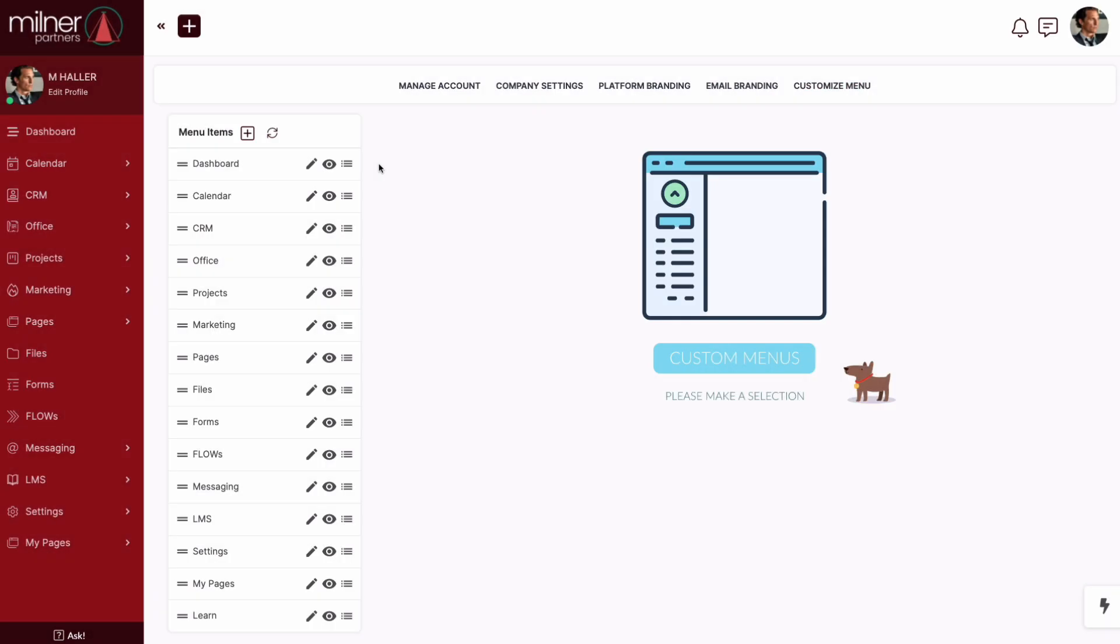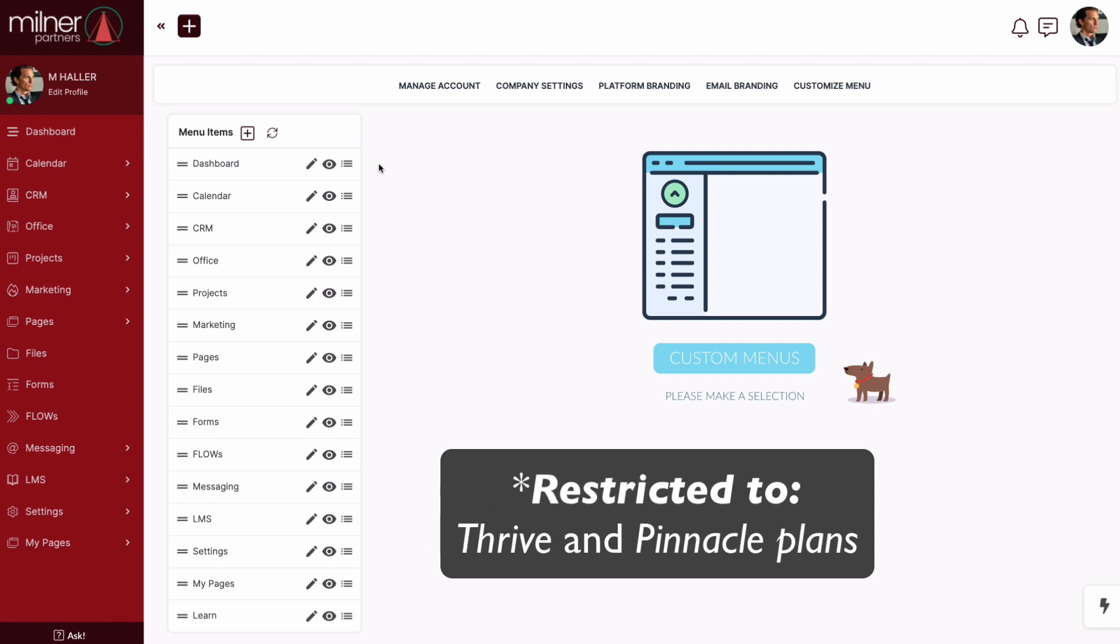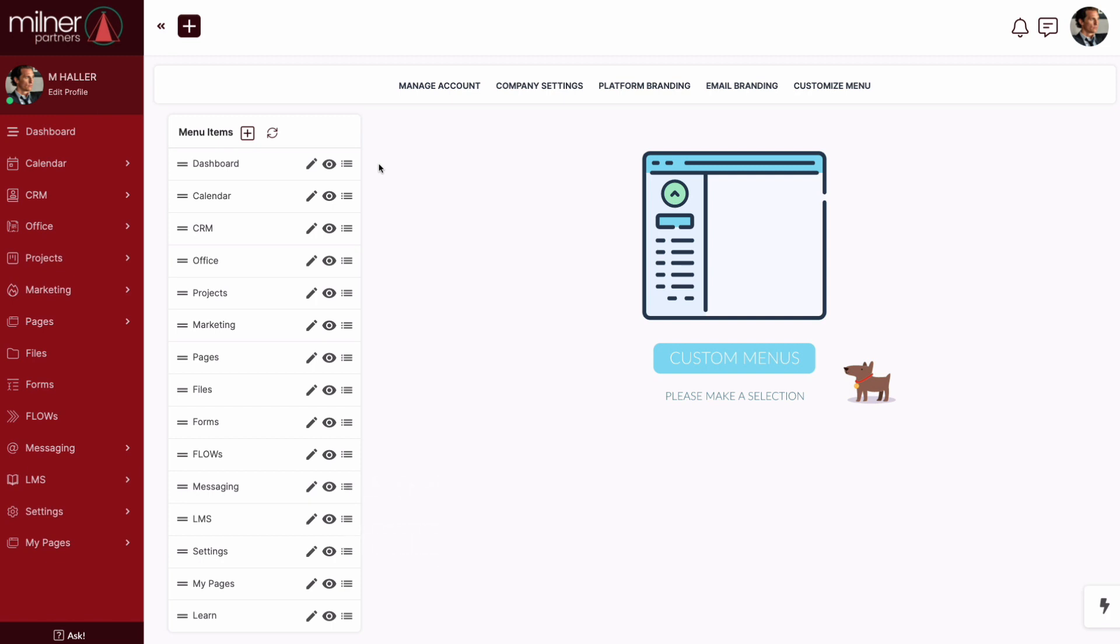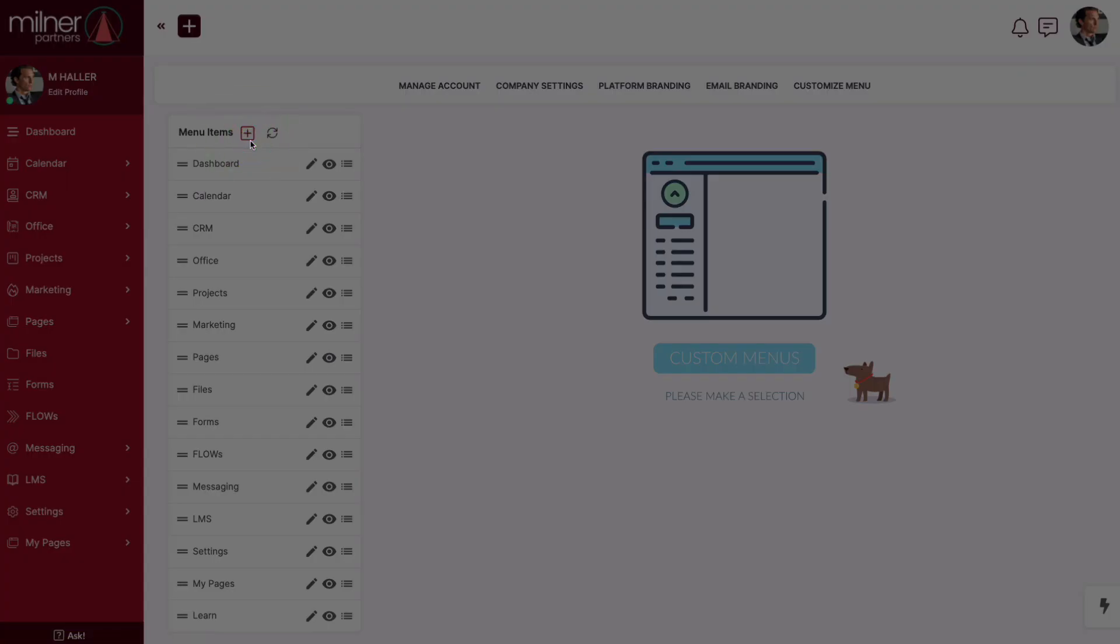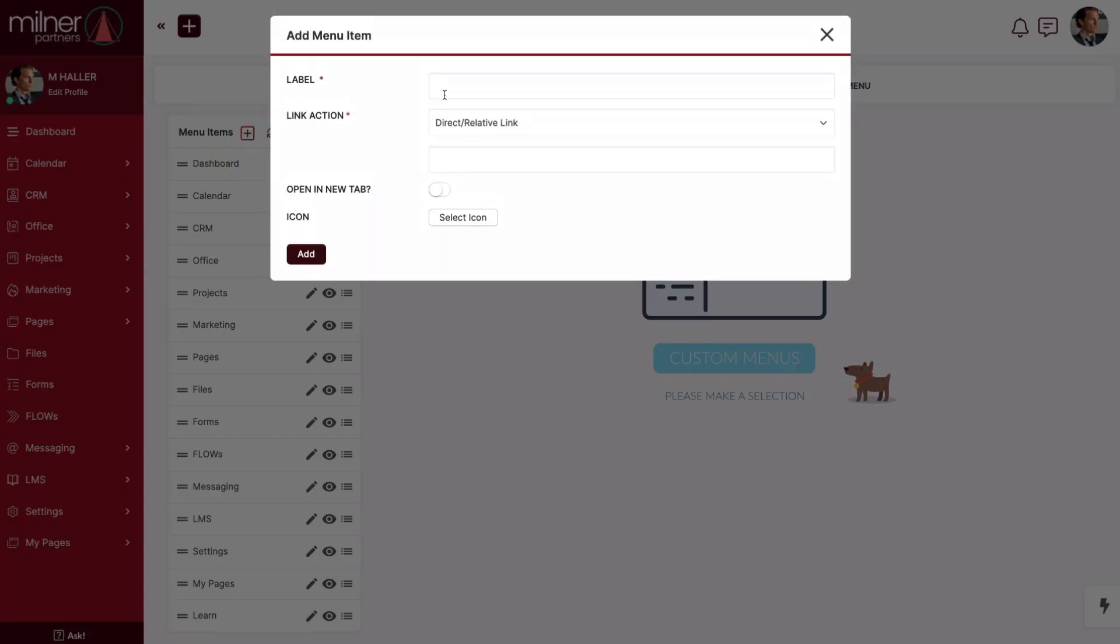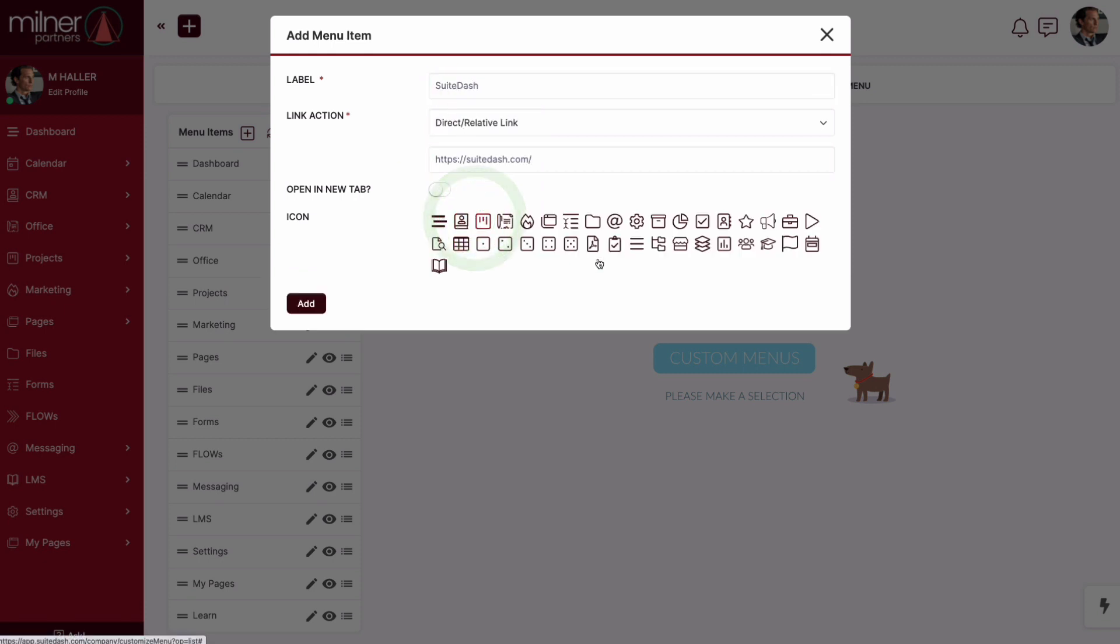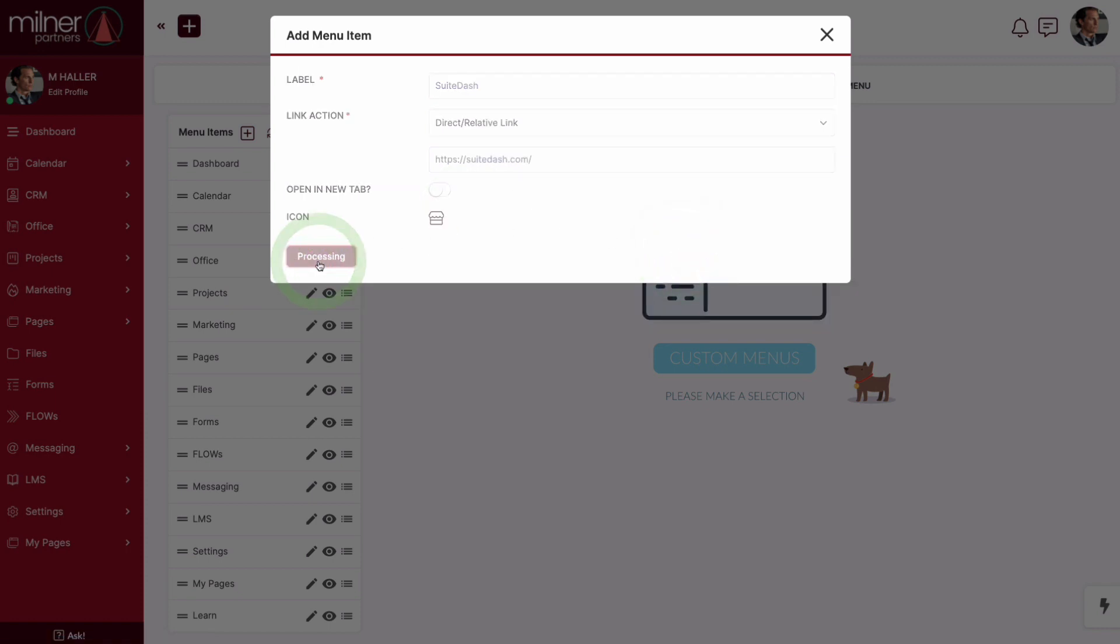Did you know you have the power to create your very own menu items? That's right, and it's super easy. Let's say you want to add a direct link to a website. First, you'll click the plus link icon, and then we'll give it a name, drop in the URL, select a fresh icon, and click add.